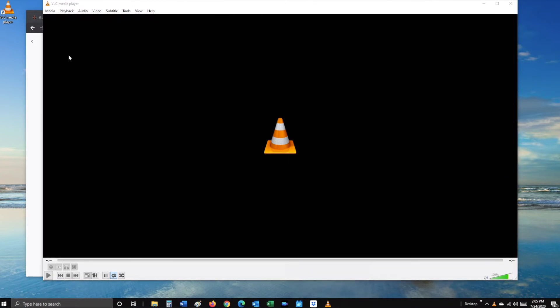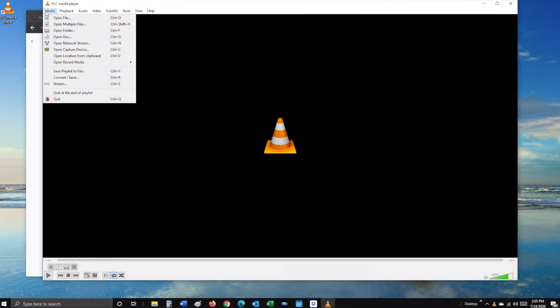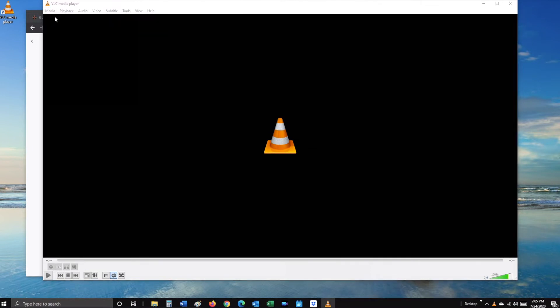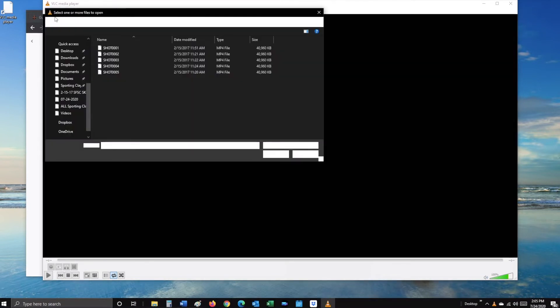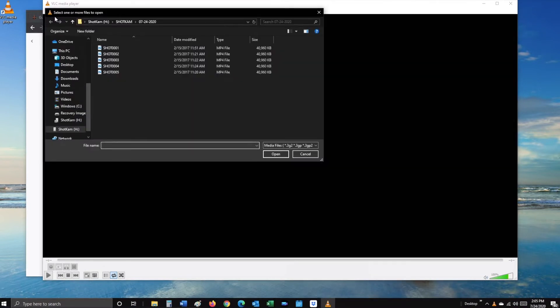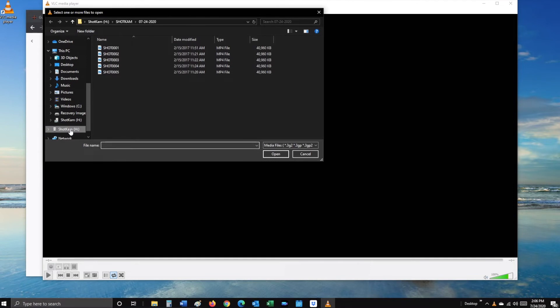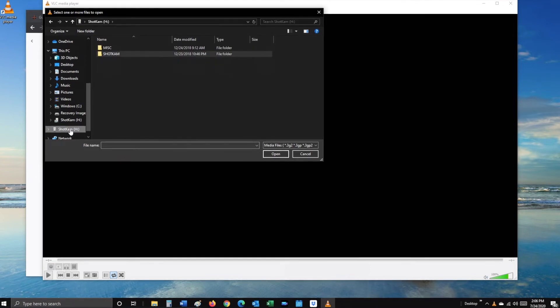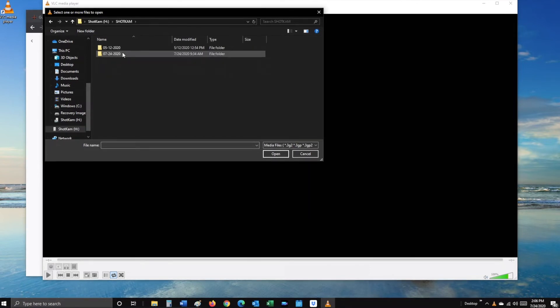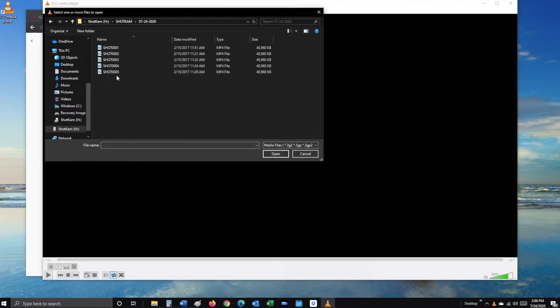At the top left of your screen, select Media, Open File. Now scroll down the left-hand column and select Shot Cam. Open the Shot Cam folder, the Dated folder, then highlight all of the shots.